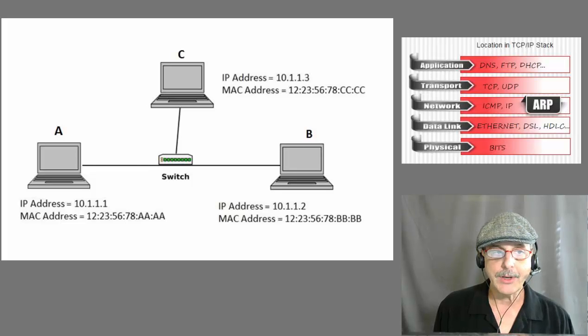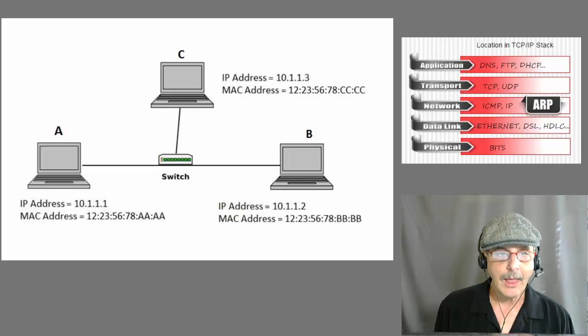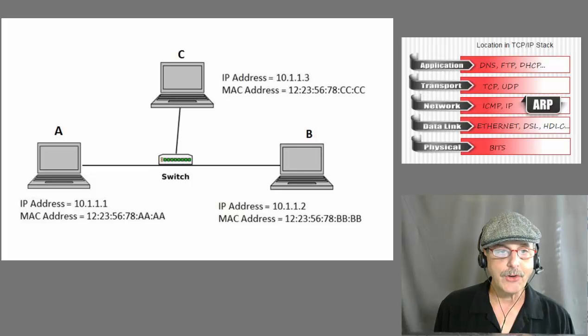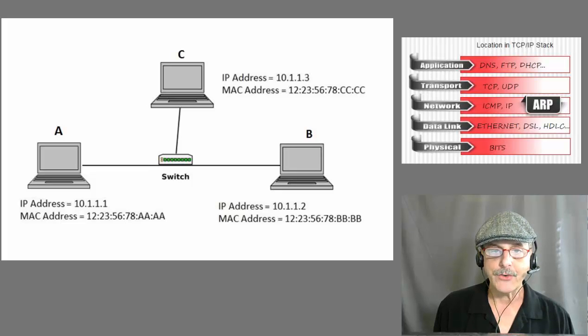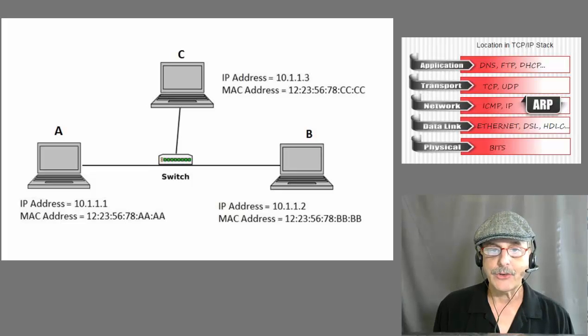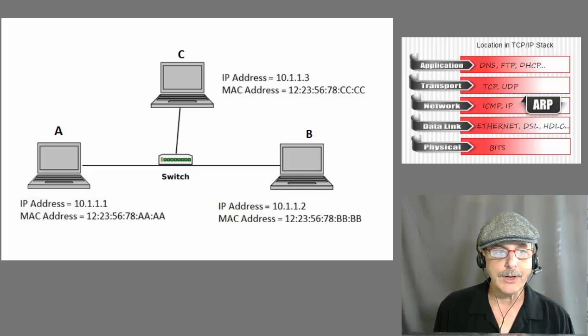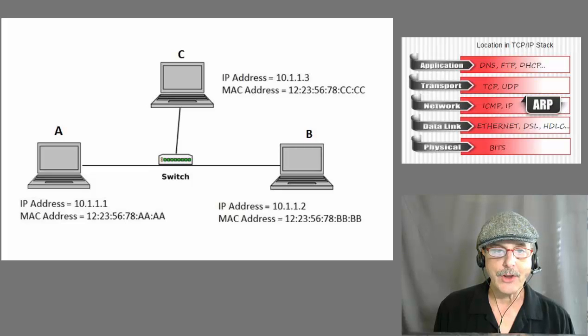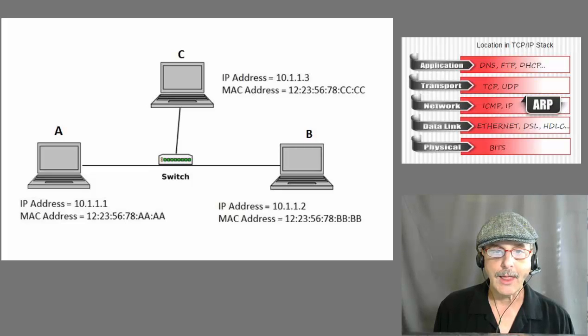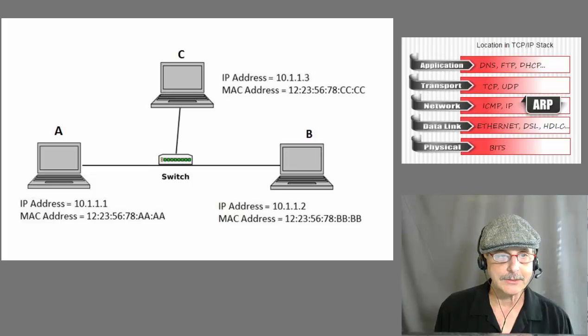The IP address is 32 bits long and is on the network layer of the TCP/IP stack. The MAC address is a physical address that is actually burned into the network interface card, or the NIC. The MAC address is 48 bits long and is on the data link layer of the TCP/IP stack.